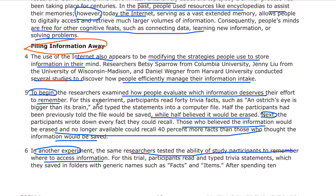So they typed in different phrases and wrote them down. Those who believed the information would be erased — no longer available — could recall 40% more facts than those who thought the information would be saved. Those who thought it wasn't saved spent more effort and retained more, while those who thought it would be stored didn't really think about what the data was.